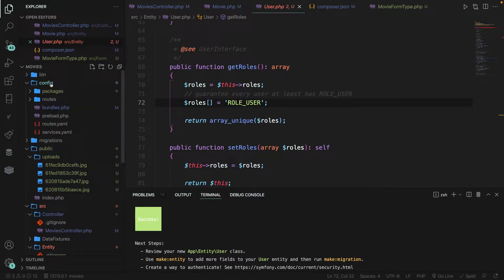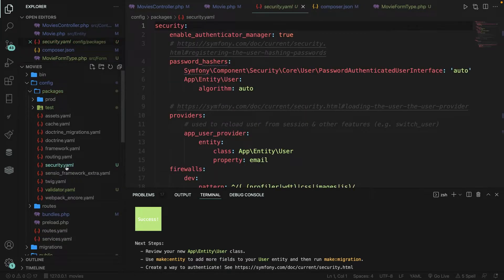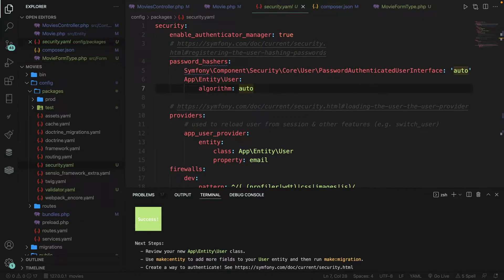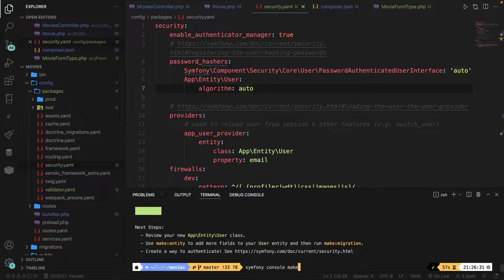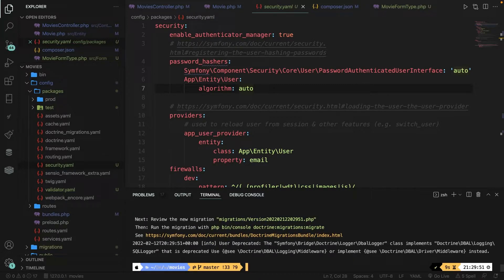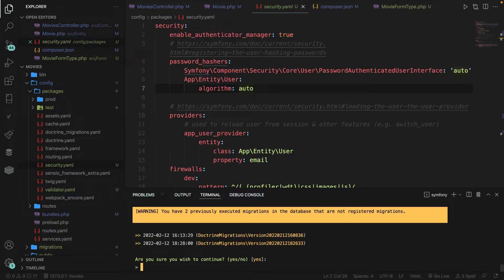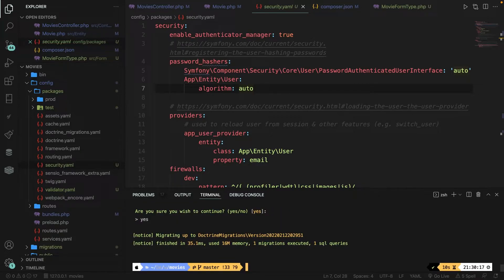In order to wire the user entity with the authentication scaffolding, it has updated the security configuration. This can be found inside the config/packages folder in the security.yaml file. The most important addition is the password hasher section. The command didn't create a migration for us, so let's do that — run symfony console make:migration, say yes to the warning, then run symfony console doctrine:migrations:migrate and confirm yes twice. The migration runs successfully.